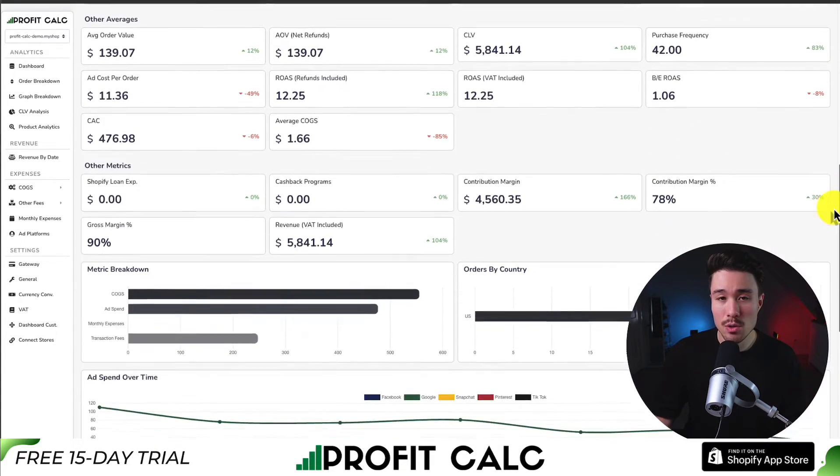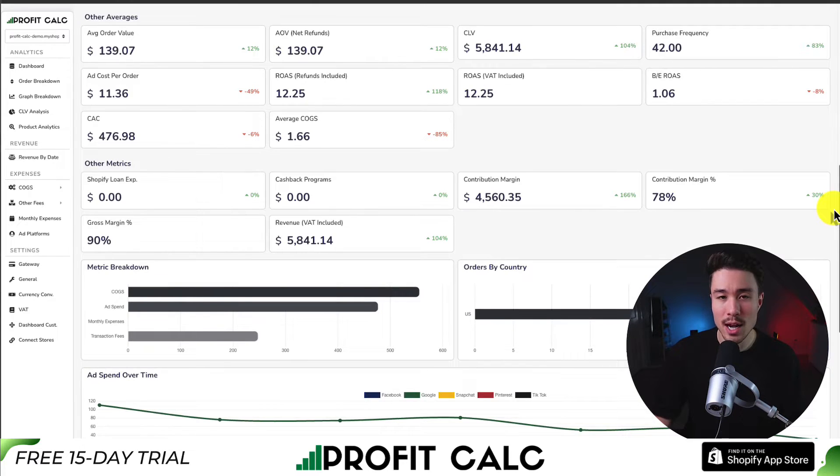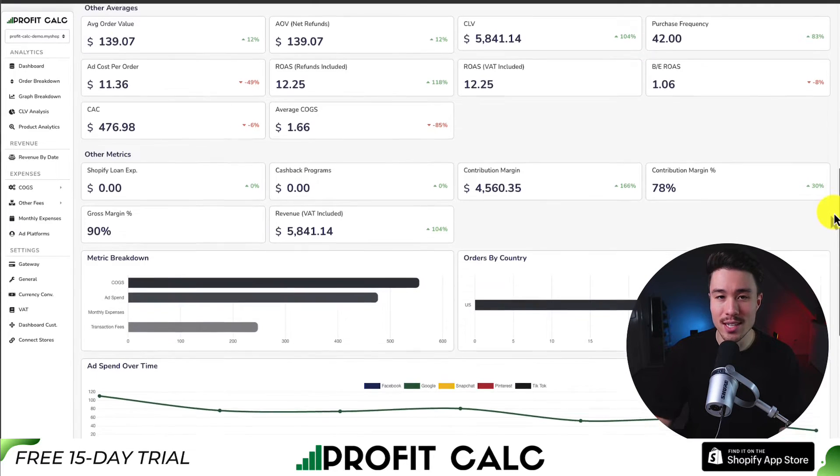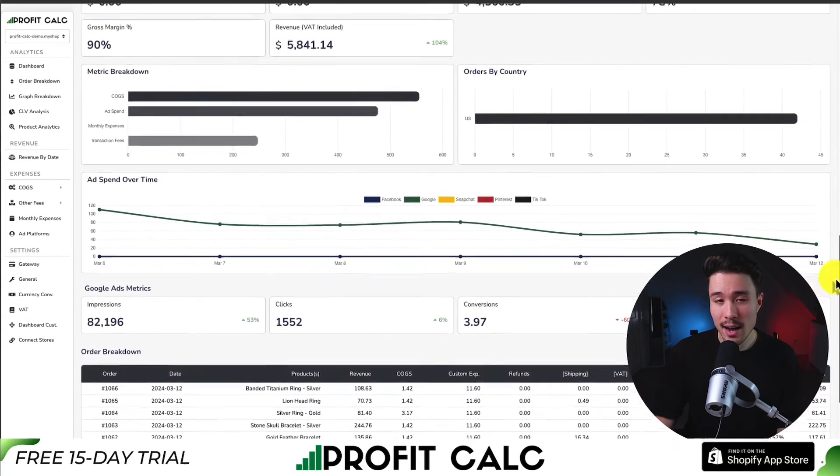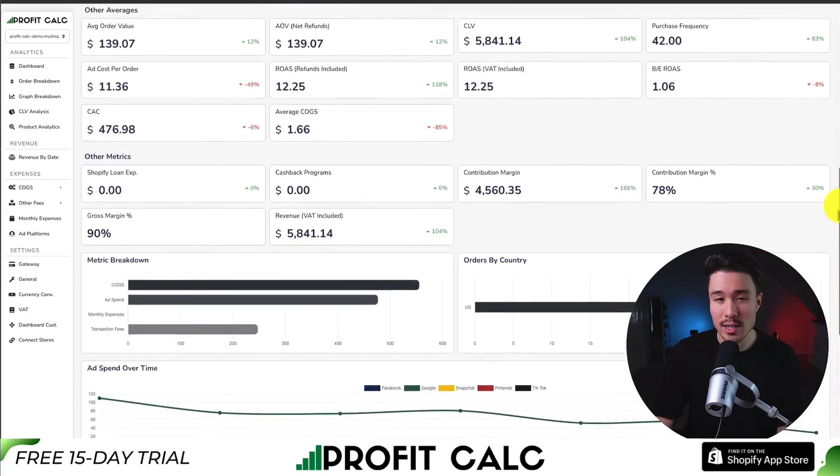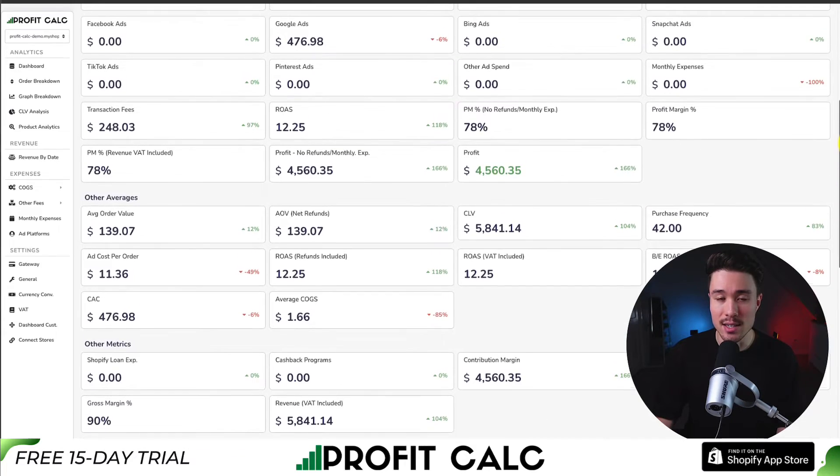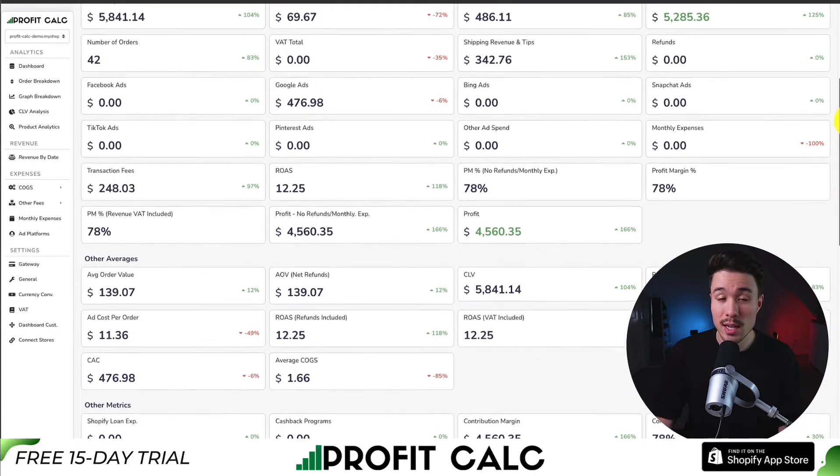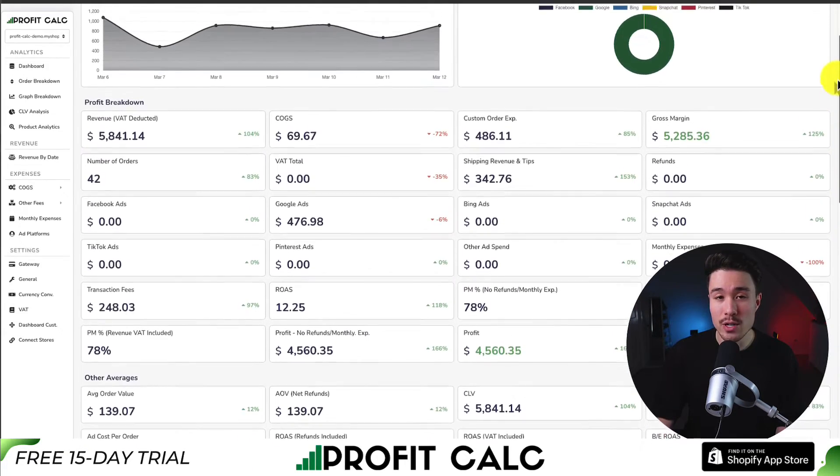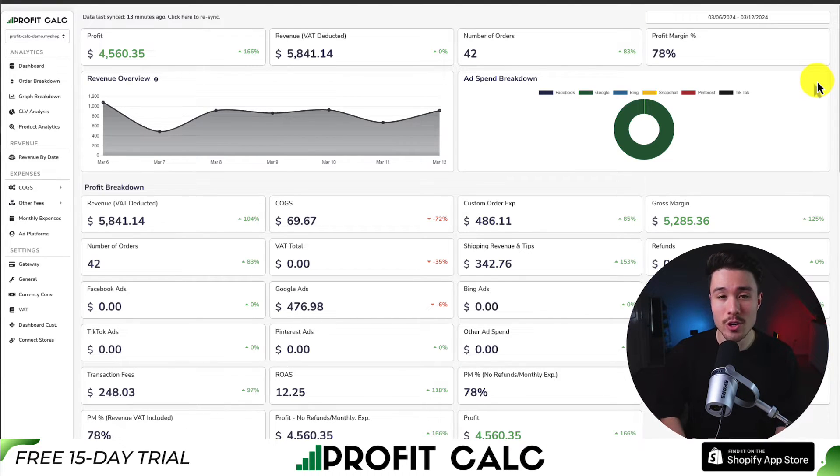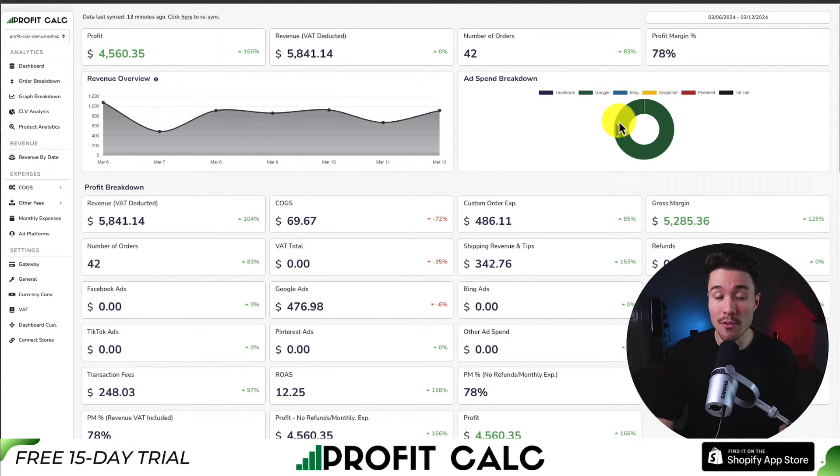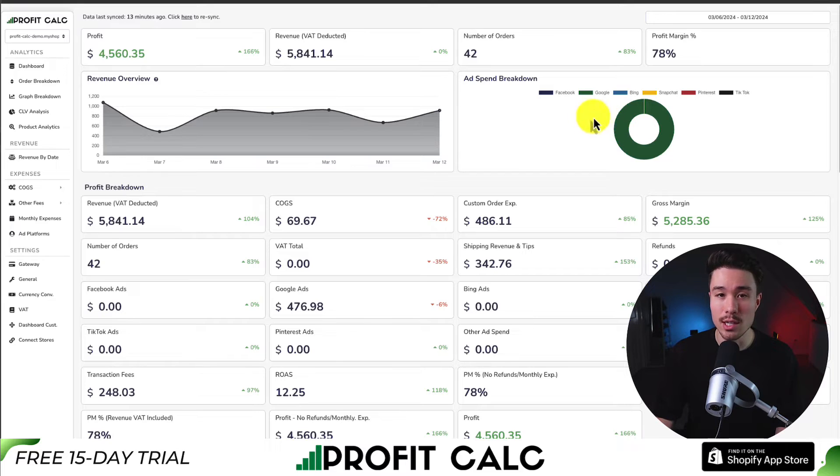From Facebook, Google, Snapchat, Bing, Pinterest, and TikTok. And it's going to include a ton of different metrics and analytics on top of that. There's a 15-day free trial so you can test drive everything for yourself. You can find it on the Shopify app store by searching ProfitCalc and then looking for this logo in the top left.